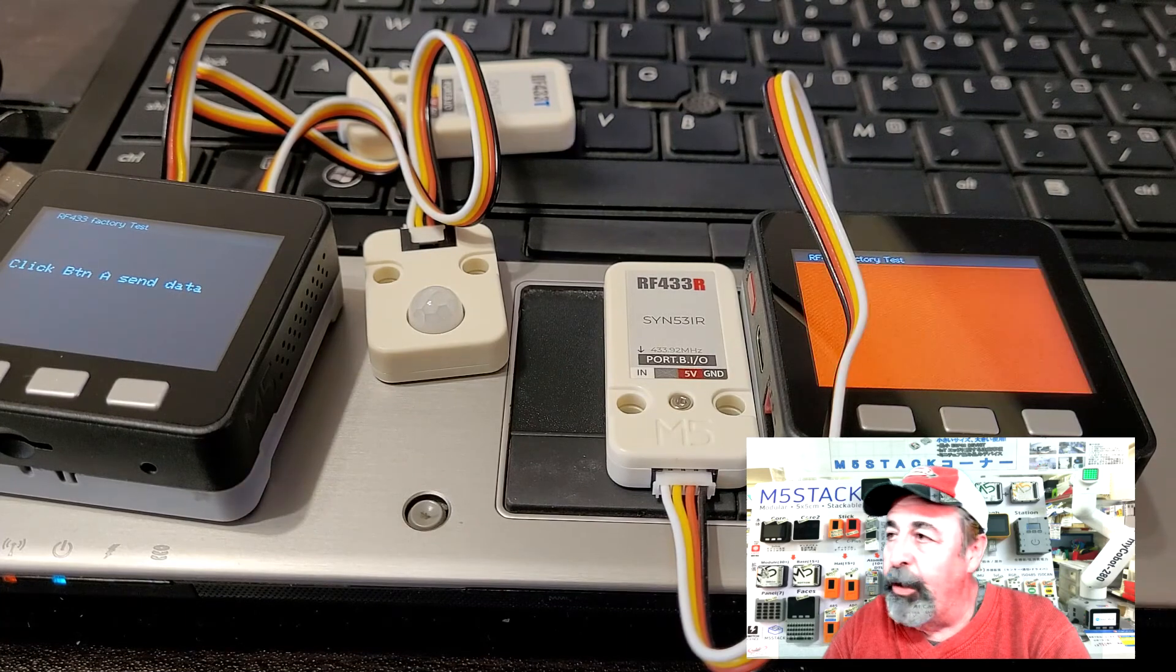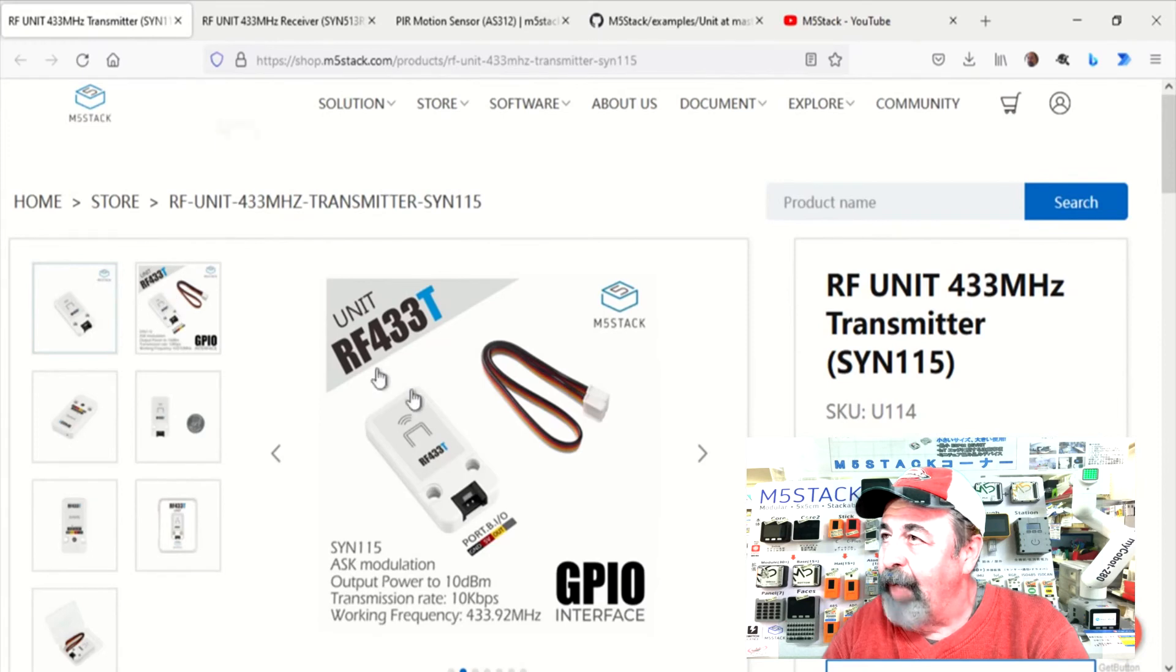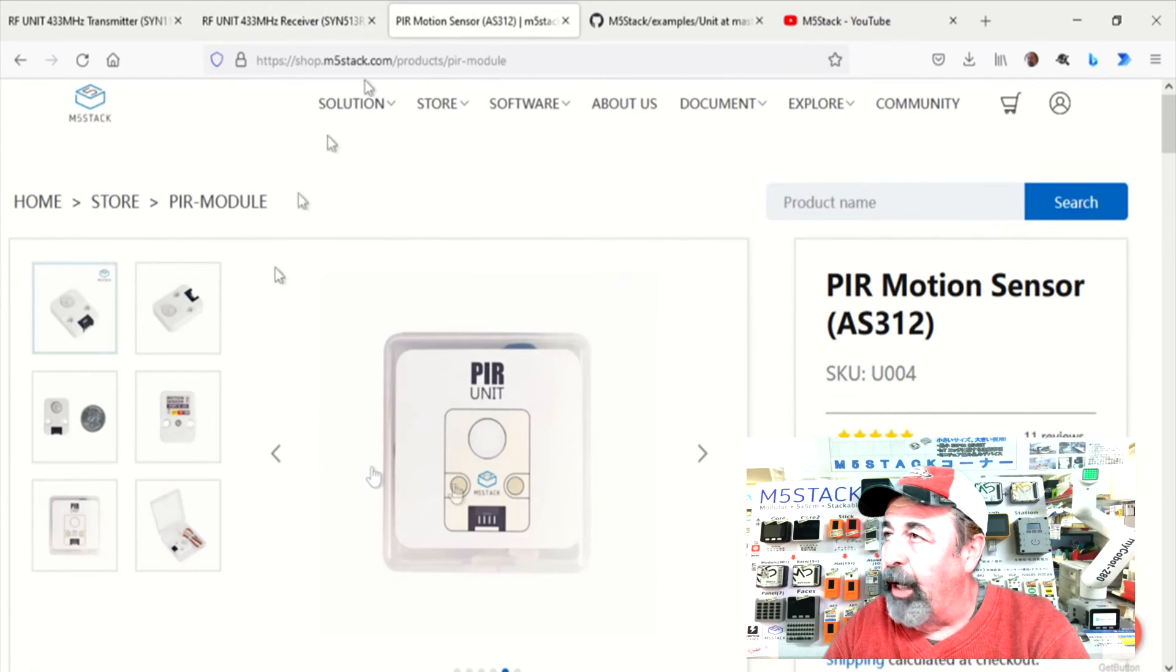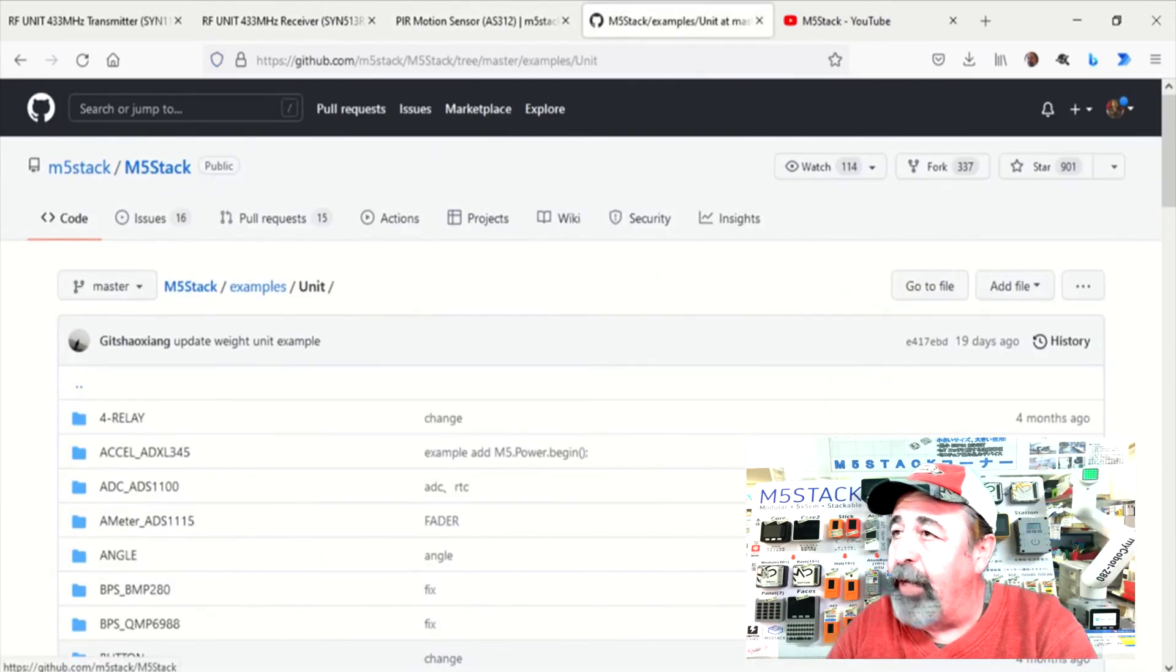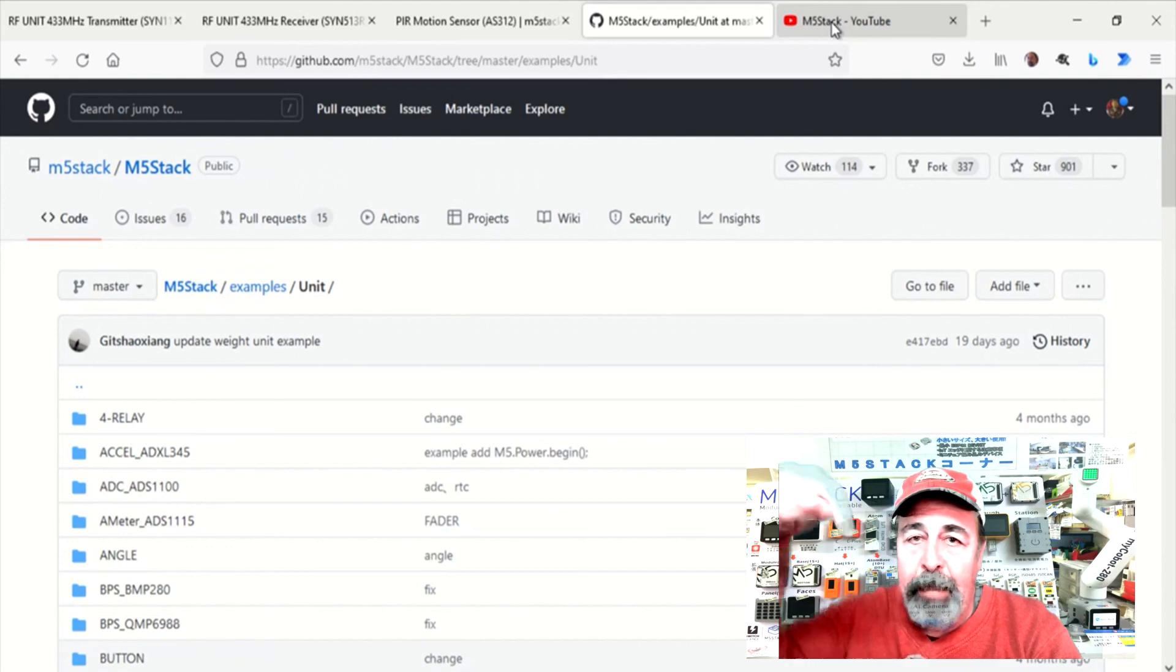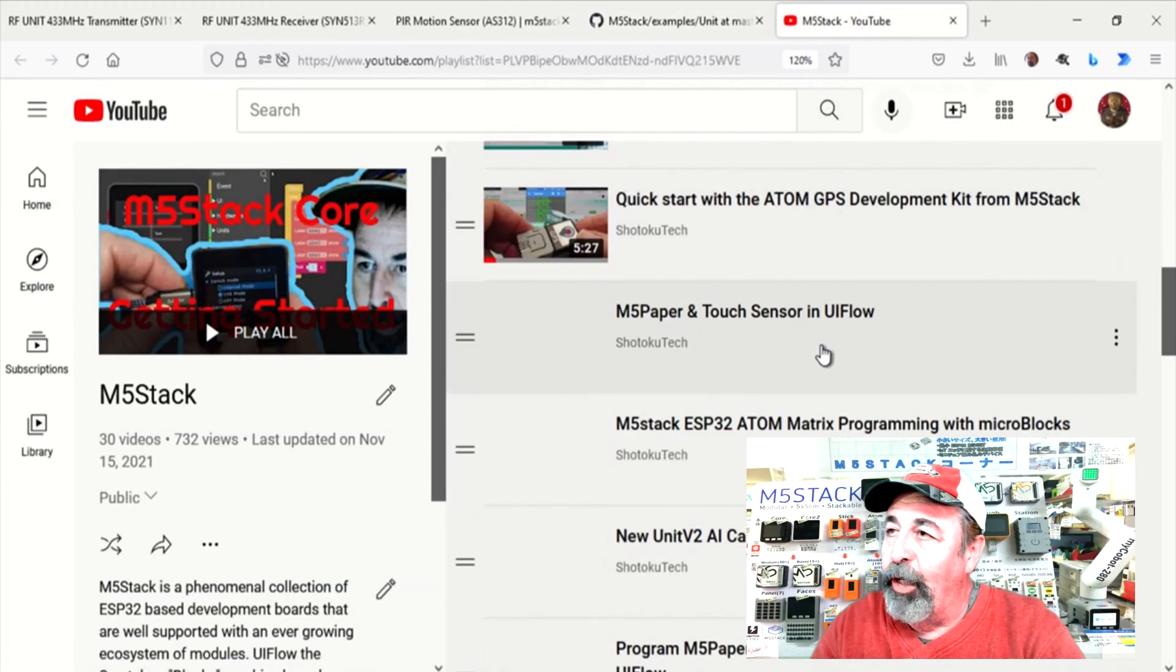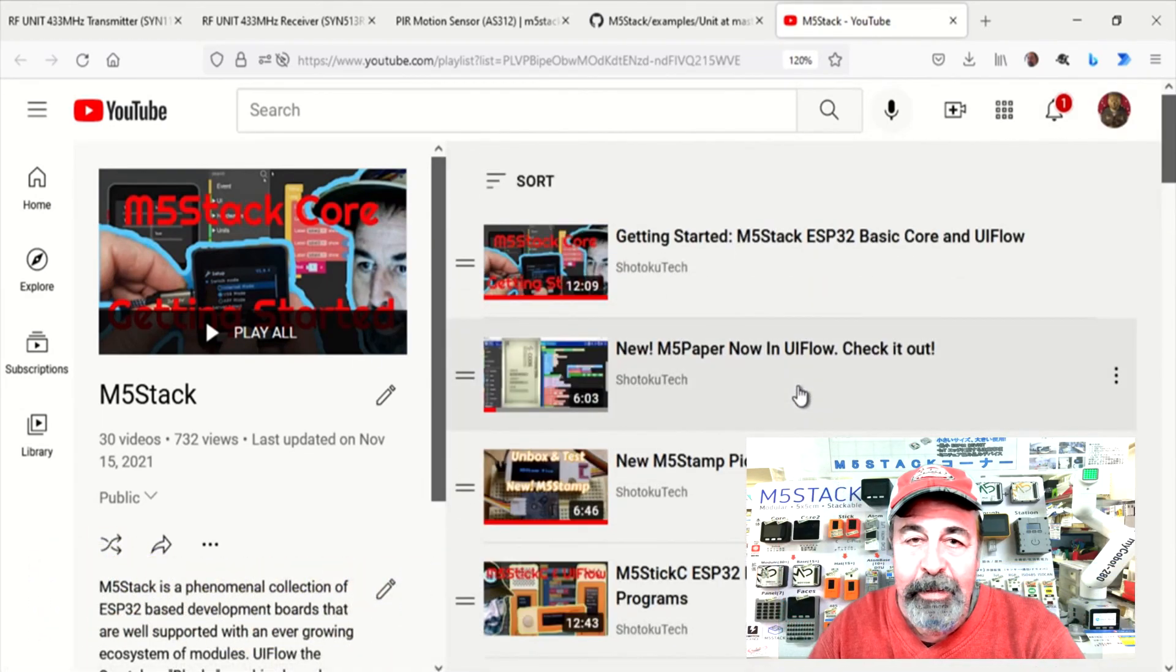I hope you enjoyed checking out these RF433 units. And it was cool that we were able to add this PIR, the motion sensor, to this project. Make sure to look for the links down below to the M5 stack GitHub repository. Give this video a like. Leave a comment down below. And before you go on to watch more of my M5 stack videos, please click on subscribe. Thank you very much.